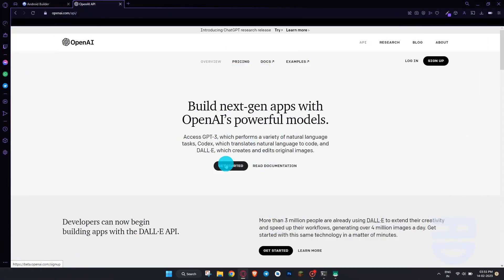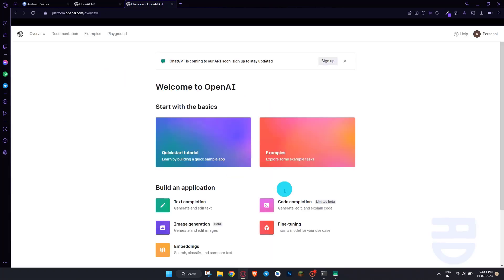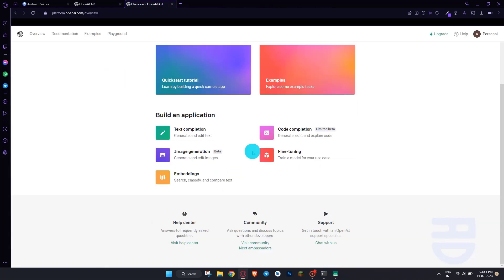First of all, we will create a ChatGPT API key, which we will use in our app in order to generate AI images. Follow the instructions I give to you.